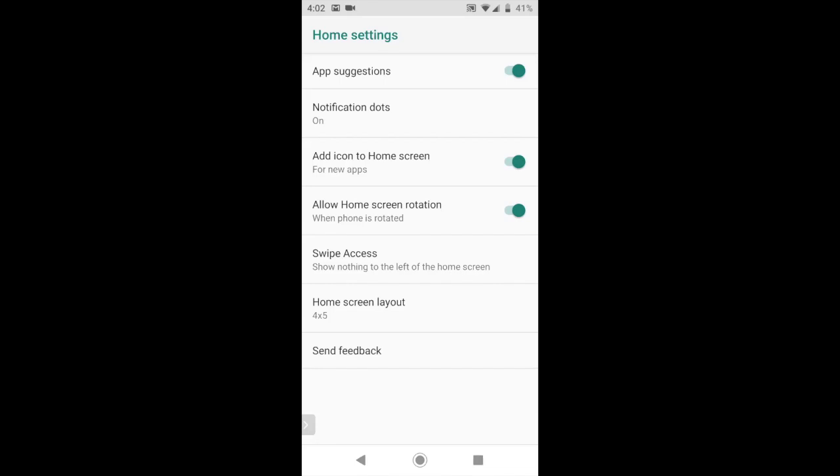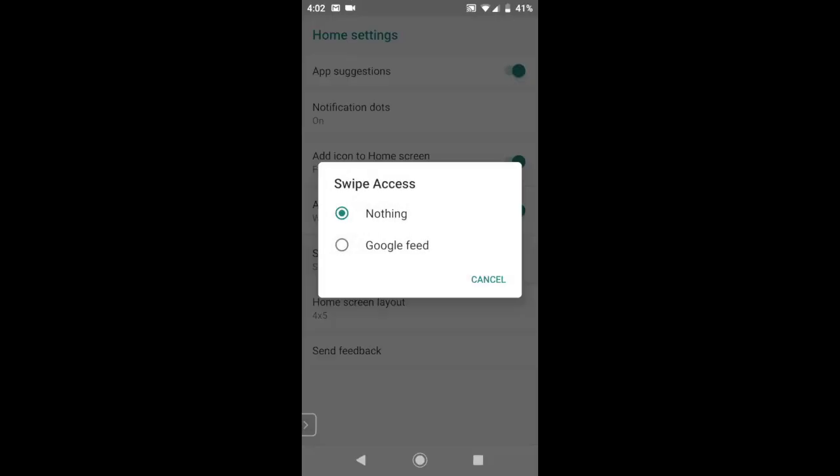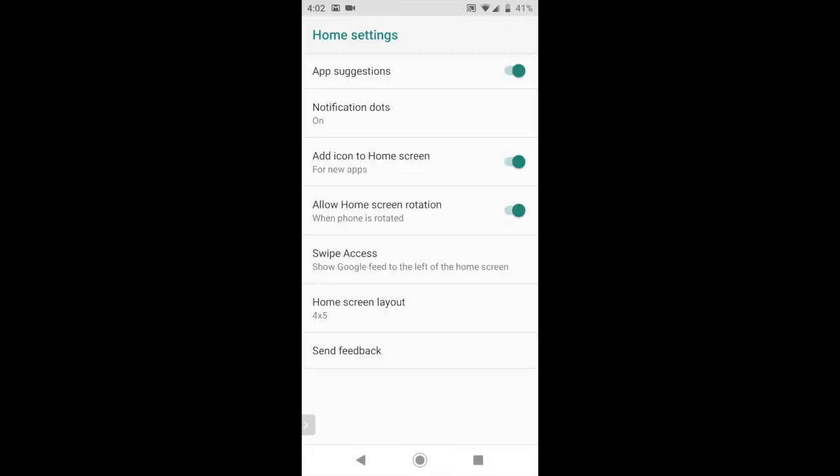Next is swipe access. Currently it says show nothing to the left of the home screen. That's the way I like it. Because if I turn it on, which I'll do that right now, I'll get the Google feed. If I tap on Google feed, basically what that is, is if I swipe from left to right, off the side of my screen will appear the weather, some news, and probably some advertising. I don't like that way of getting the news because Google's kind of telling me what the news is. I like to go out and read the news on my own. So I usually leave that off. But I'm going to leave it on so I can demonstrate that for you.